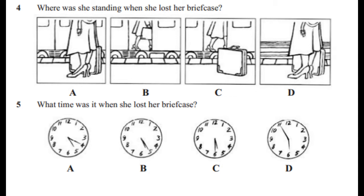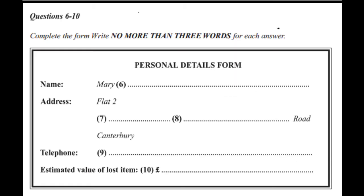Before they continue their conversation, look at questions 6 to 10. As you listen to the rest of the conversation, complete the form by filling in the numbered spaces 6 to 10.